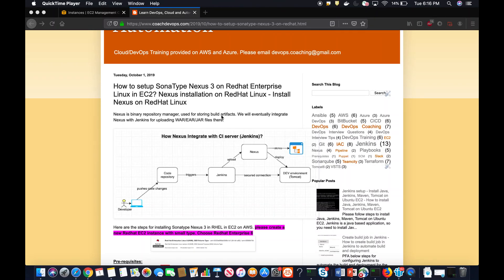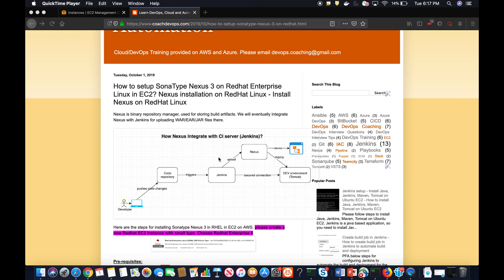All right, welcome back folks. What we are going to learn today is how to set up SonarType Nexus 3 on Red Hat Enterprise Linux in EC2 instance. So what is Nexus? Nexus is actually a binary repo manager which is used for storing your build artifacts.